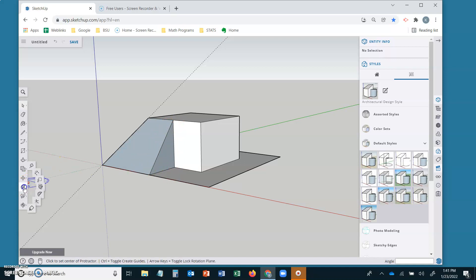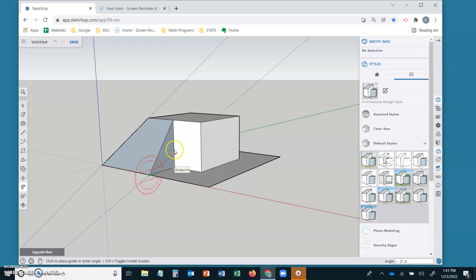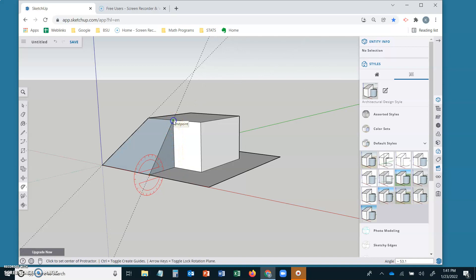Pick up our protractor. We want to have a red protractor perpendicular to the red axis. Click the base, click at your terminal. We should see approximately 53.1 degrees. Perfect.